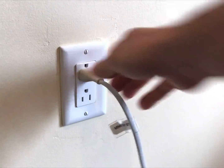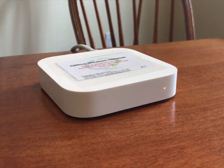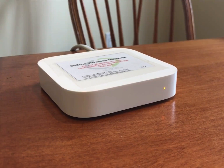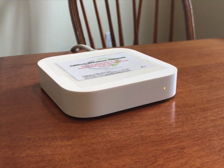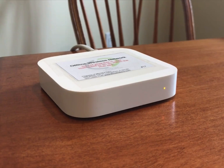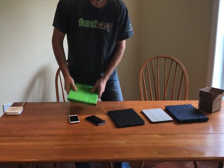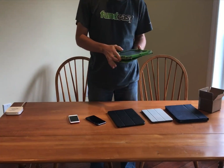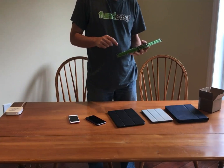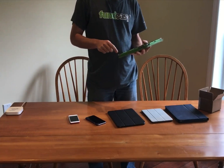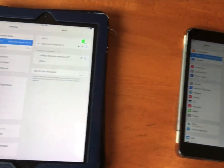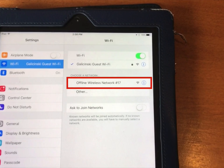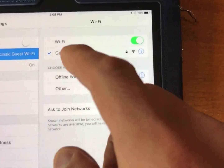You will need to wait about 30 seconds while the light changes from solid yellow to flashing yellow. Once you see flashing yellow, the offline wireless network is now set up. Go around to all your devices, go into the Settings app, and find Wi-Fi. Look for the network called Offline Wireless Network. Don't forget to connect the iPad Hub too!